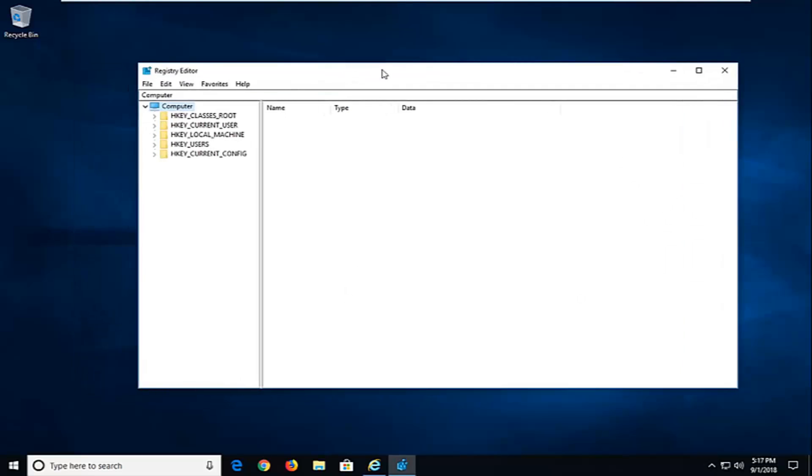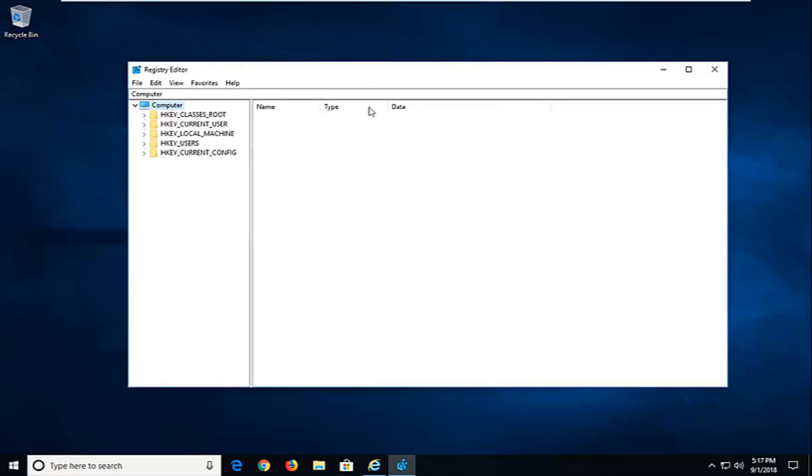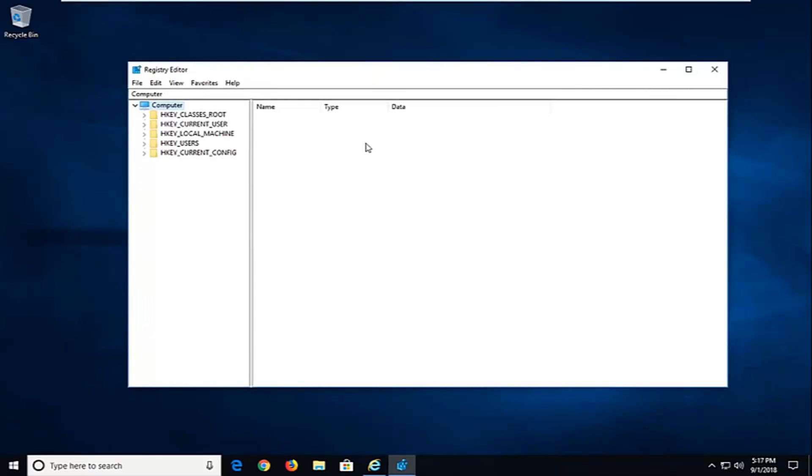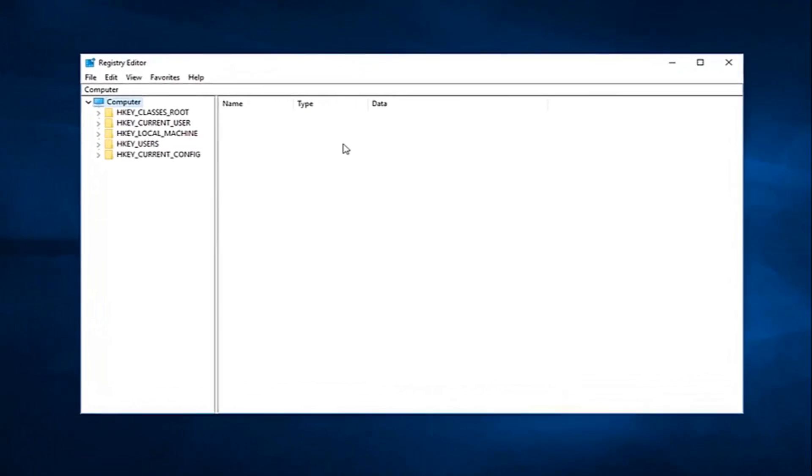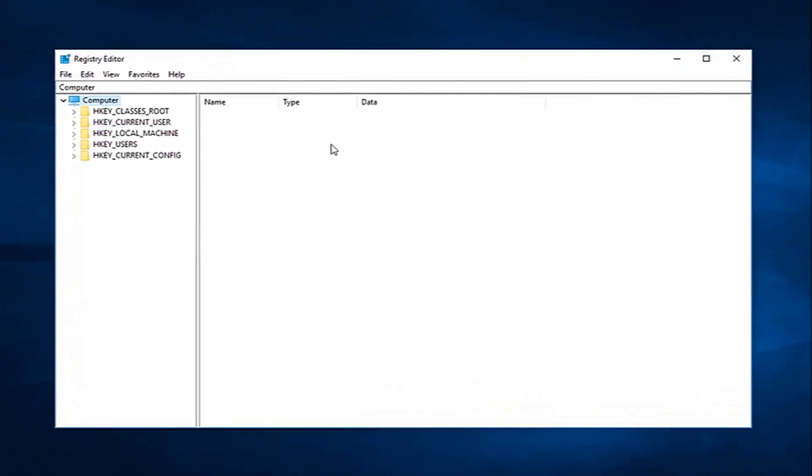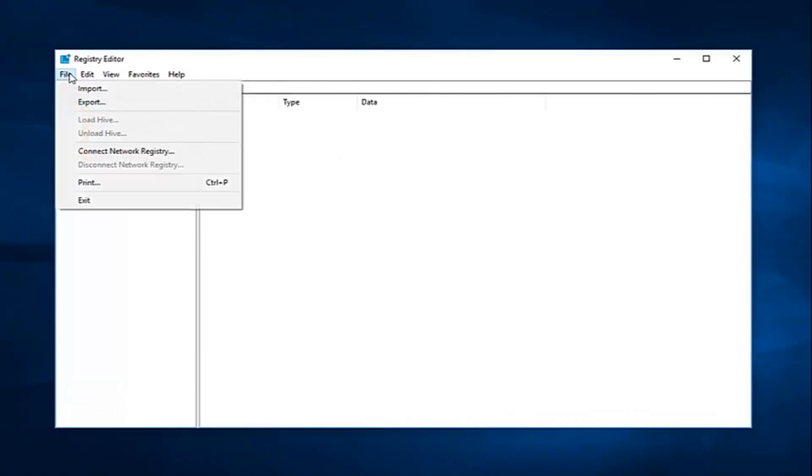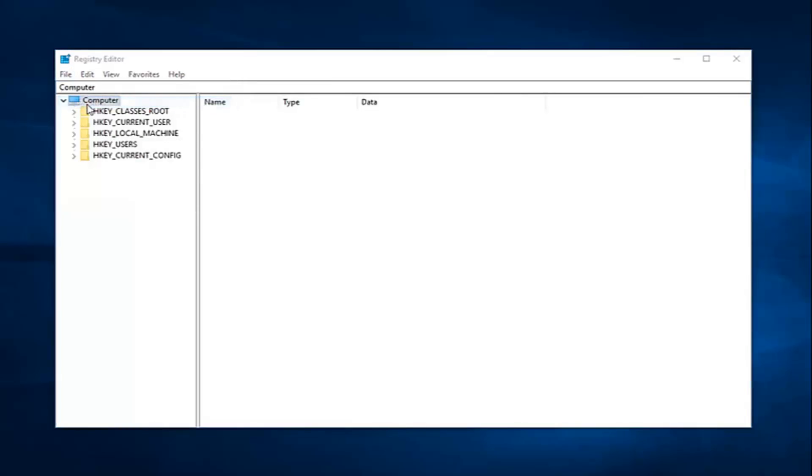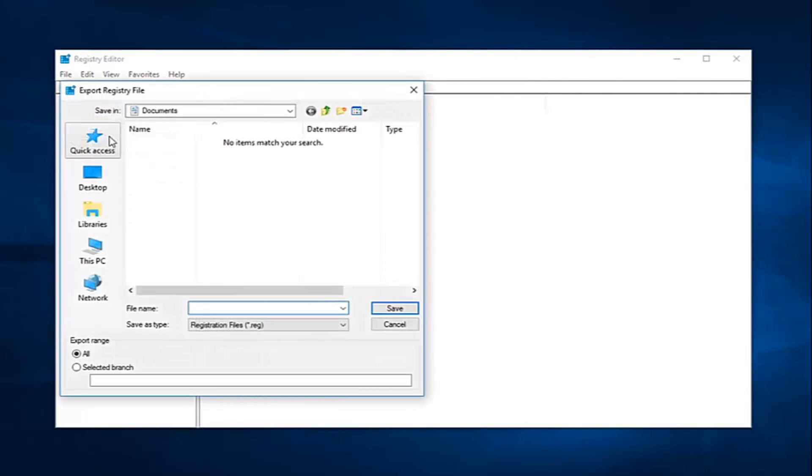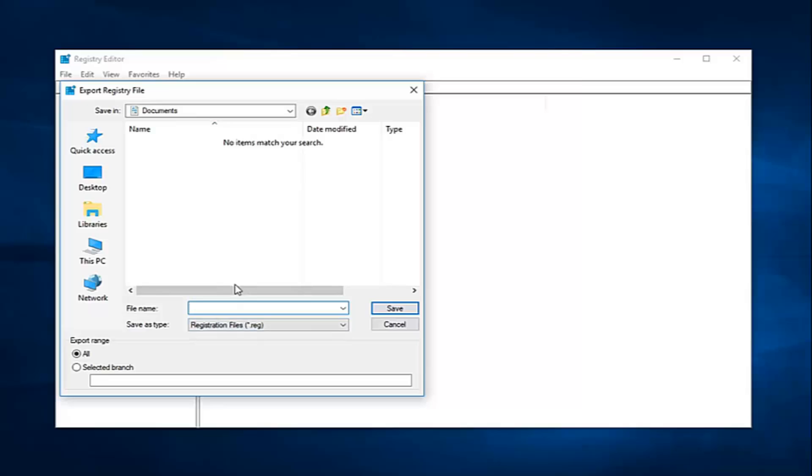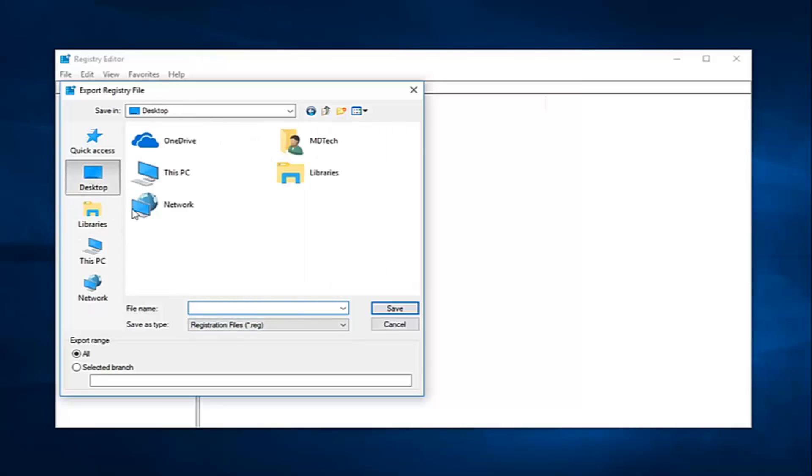Now I would suggest before making any modifications to the registry editor that you create a backup of your registry. In order to do that, you should go up to the top left and left click on the file tab, and then left click on export. Then you just rename the file whatever you want. Save as type registry file. If you wanted to name it preferably like a date or something so you knew when you were going to restore it back to, you're more than welcome to. Save it to a desktop or somewhere you're going to be able to easily retrieve it from.